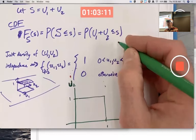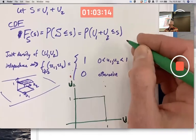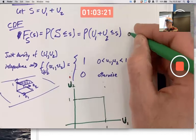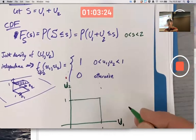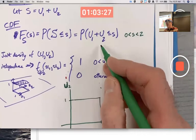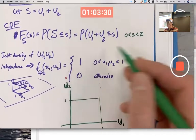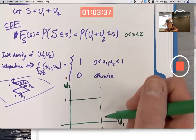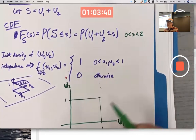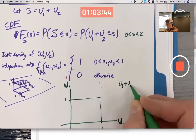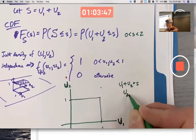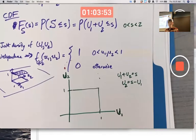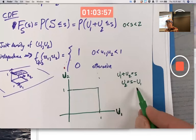U1 plus U2 being less than or equal to s, where s is an arbitrary number — and here's something new — between zero and two, not zero and one. Because if U1 and U2 are both close to one their sum is close to two. The equation U1 + U2 = s can be rewritten as U2 = s minus U1, which graphically is a straight line with slope negative one and vertical intercept s.